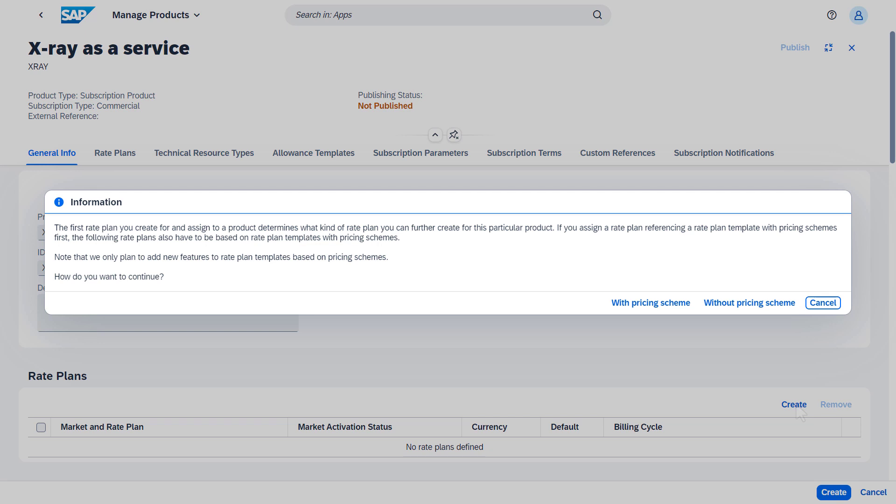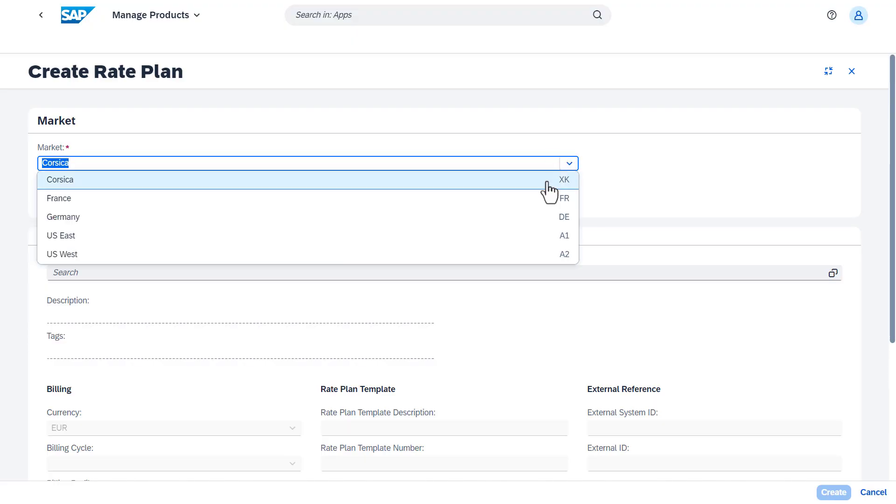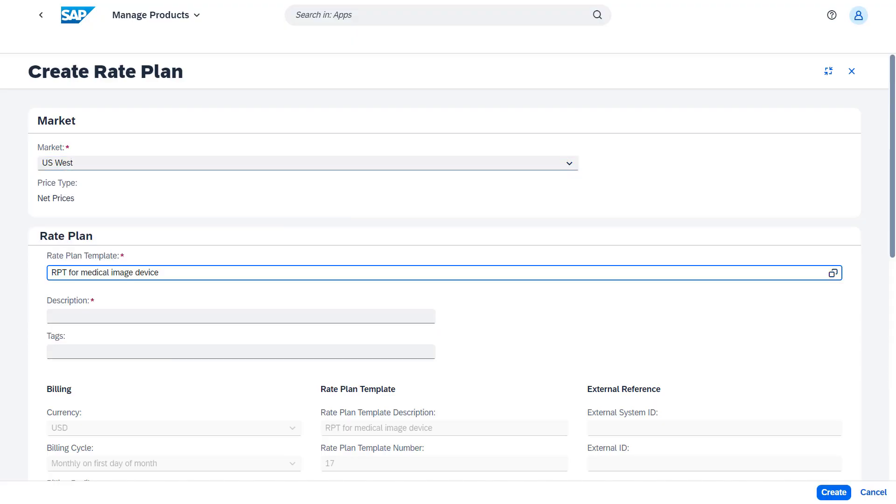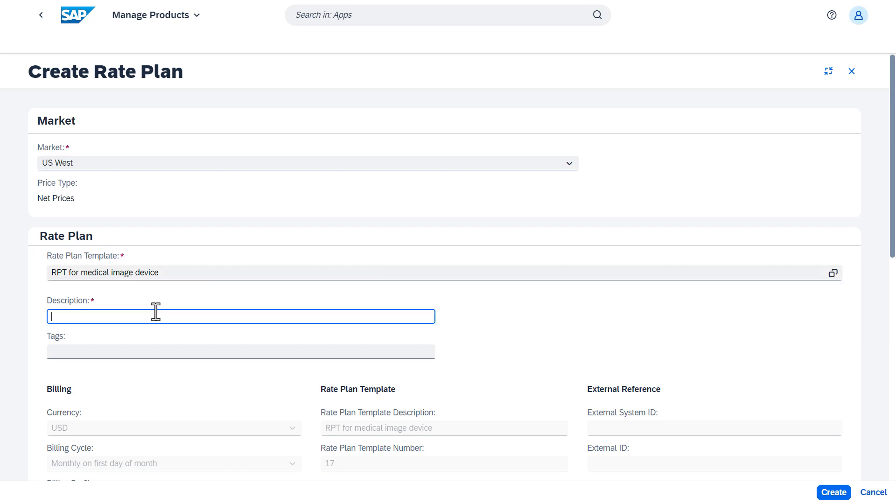Here it's important to know that if you use several rate plan templates to create rate plans for a product, the templates must all either be based on a pricing scheme or not. Start by choosing the template that we just created and the market for this rate plan. After giving a name to the rate plan,